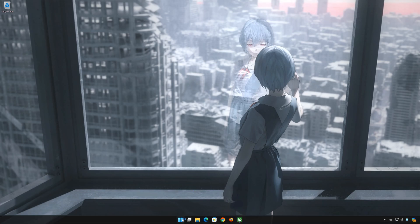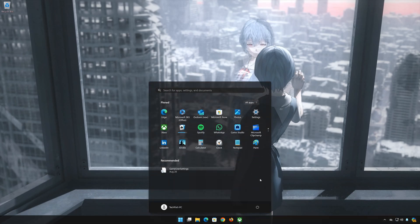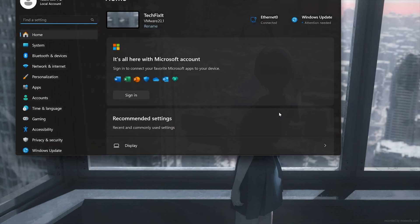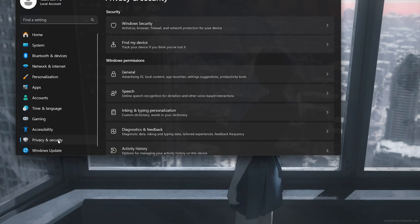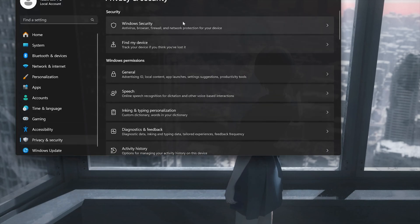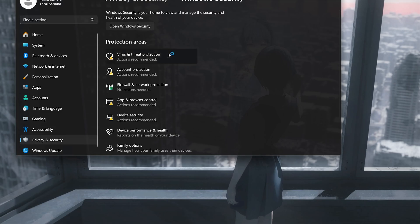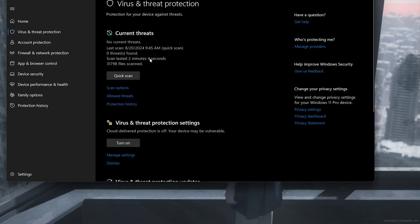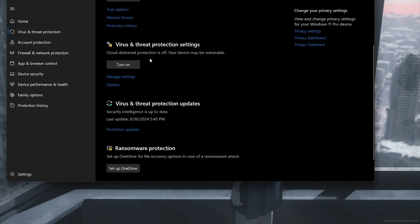First, open your Start menu. Open Settings. Open Privacy and Security. Click on Windows Security. Click on Virus and Threat Protection. Scroll down to Virus and Threat Protection settings and then click on Manage Settings.